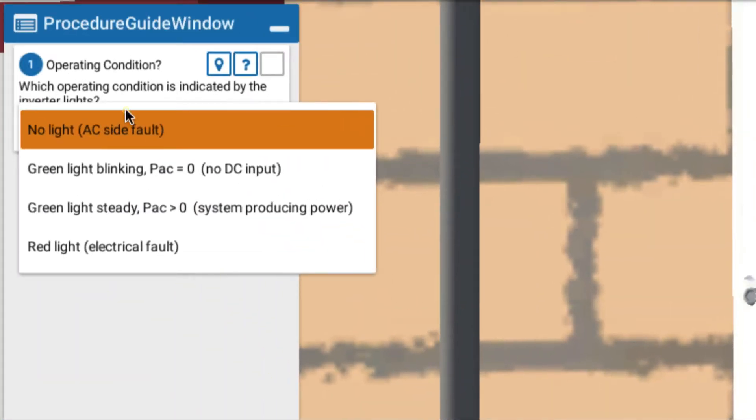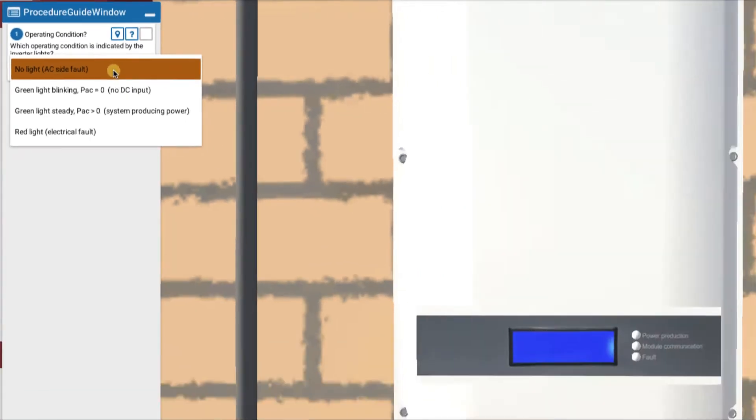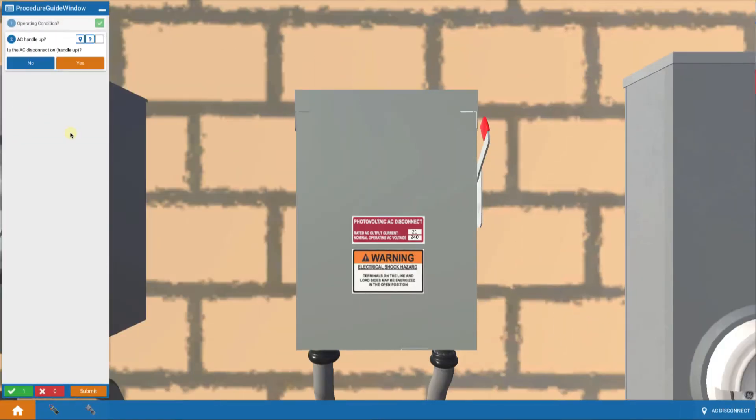So back to our choices, that indicates AC side fault. No lights means AC side fault. So that's our problem. We've got no AC power. Let's click on that and proceed.